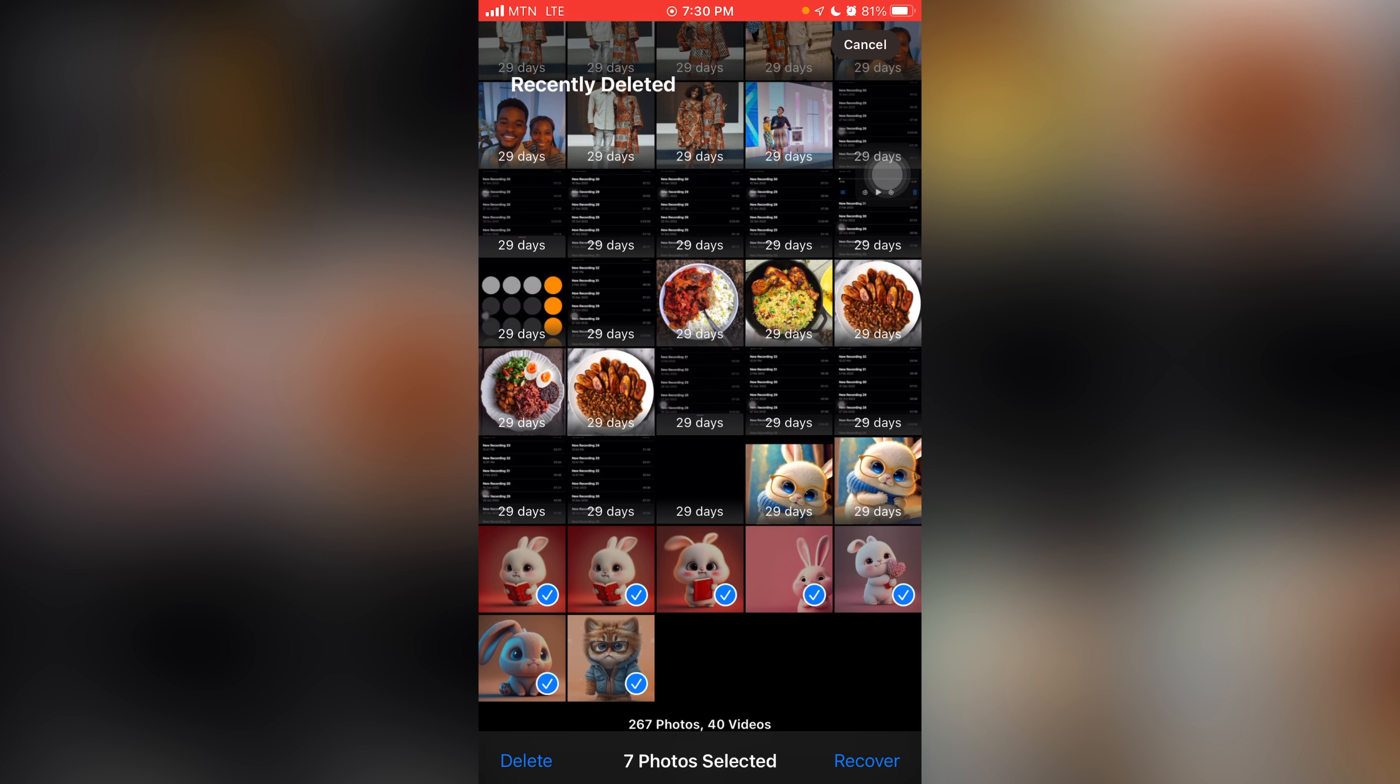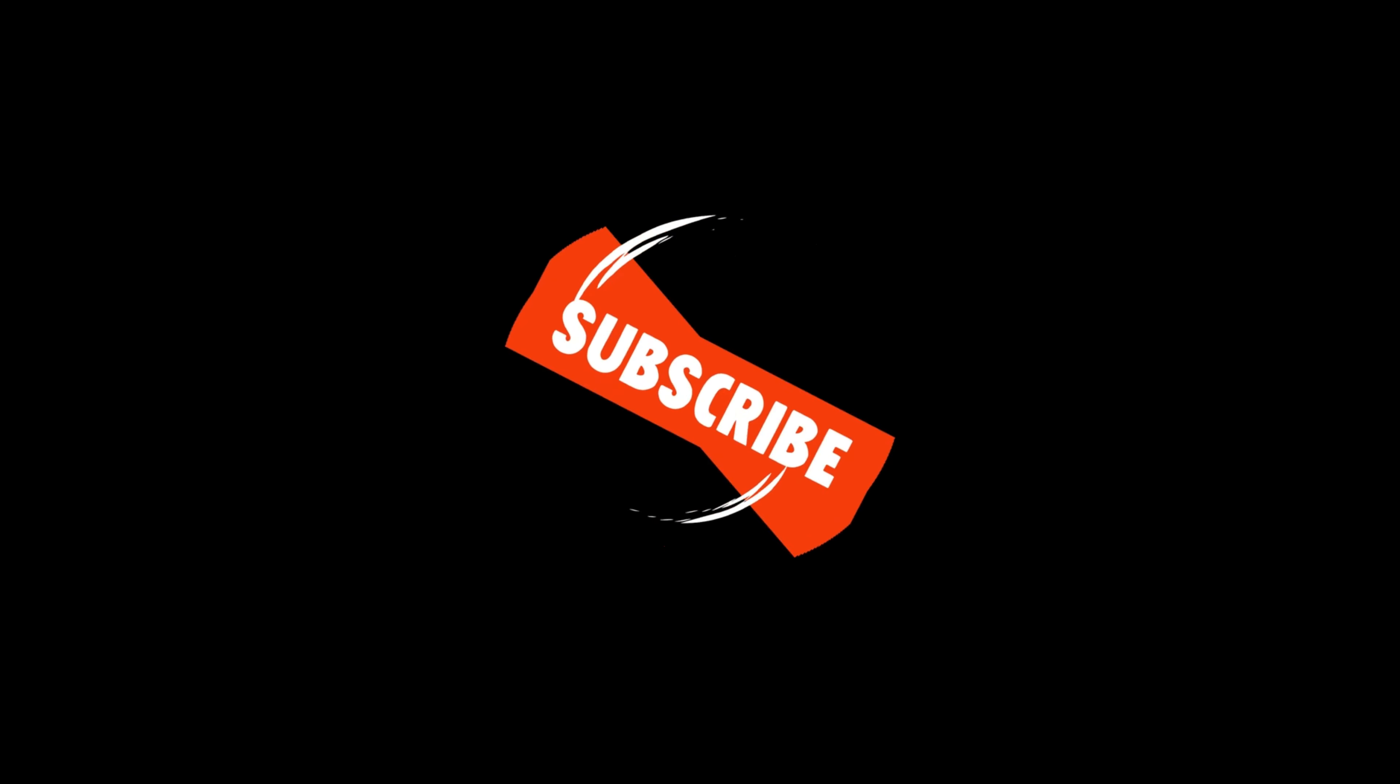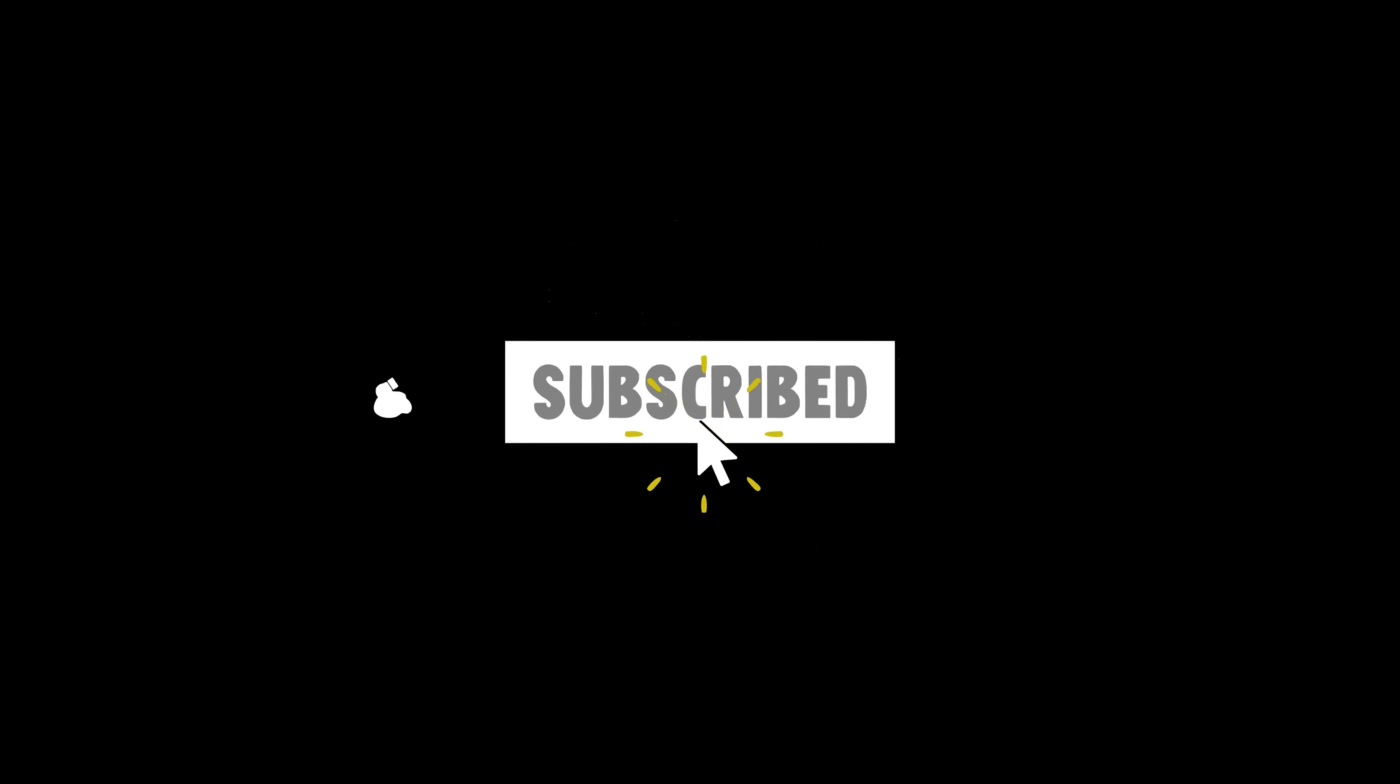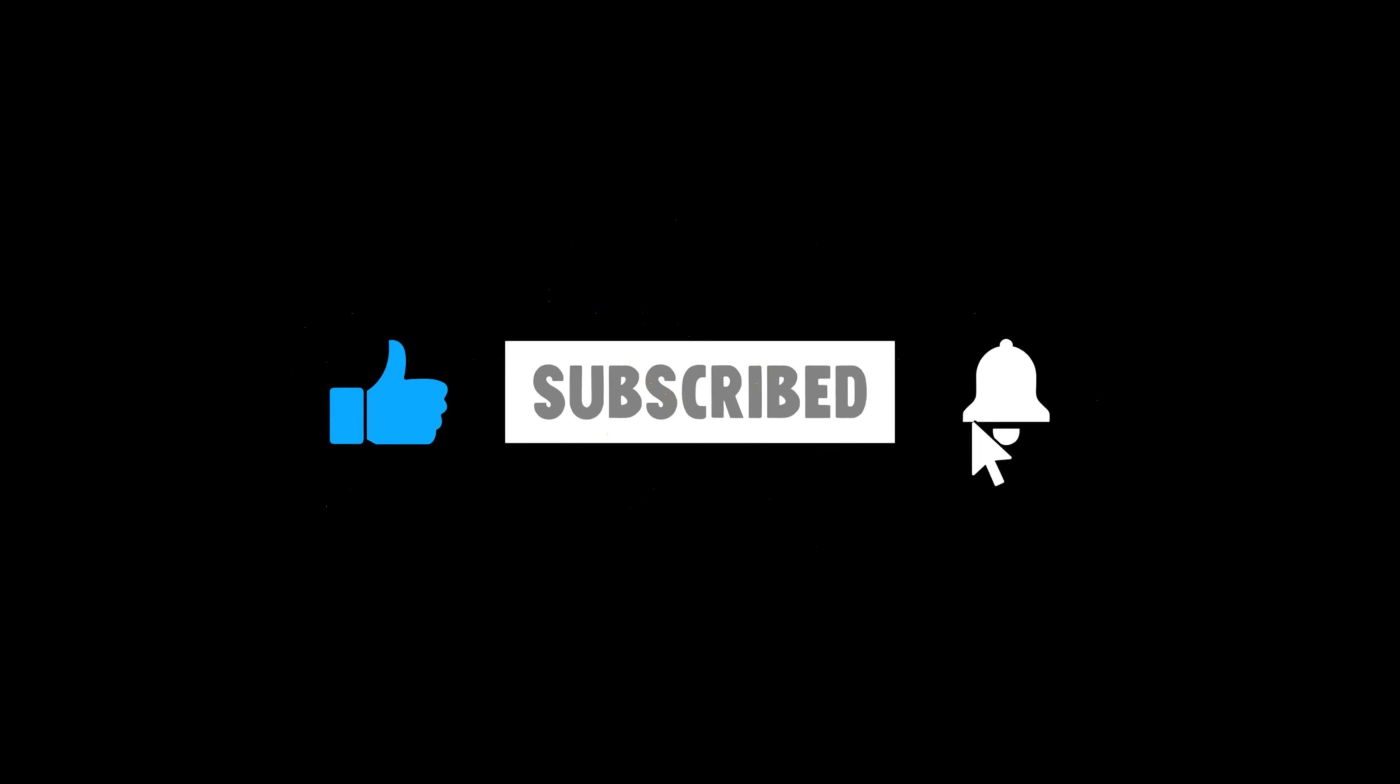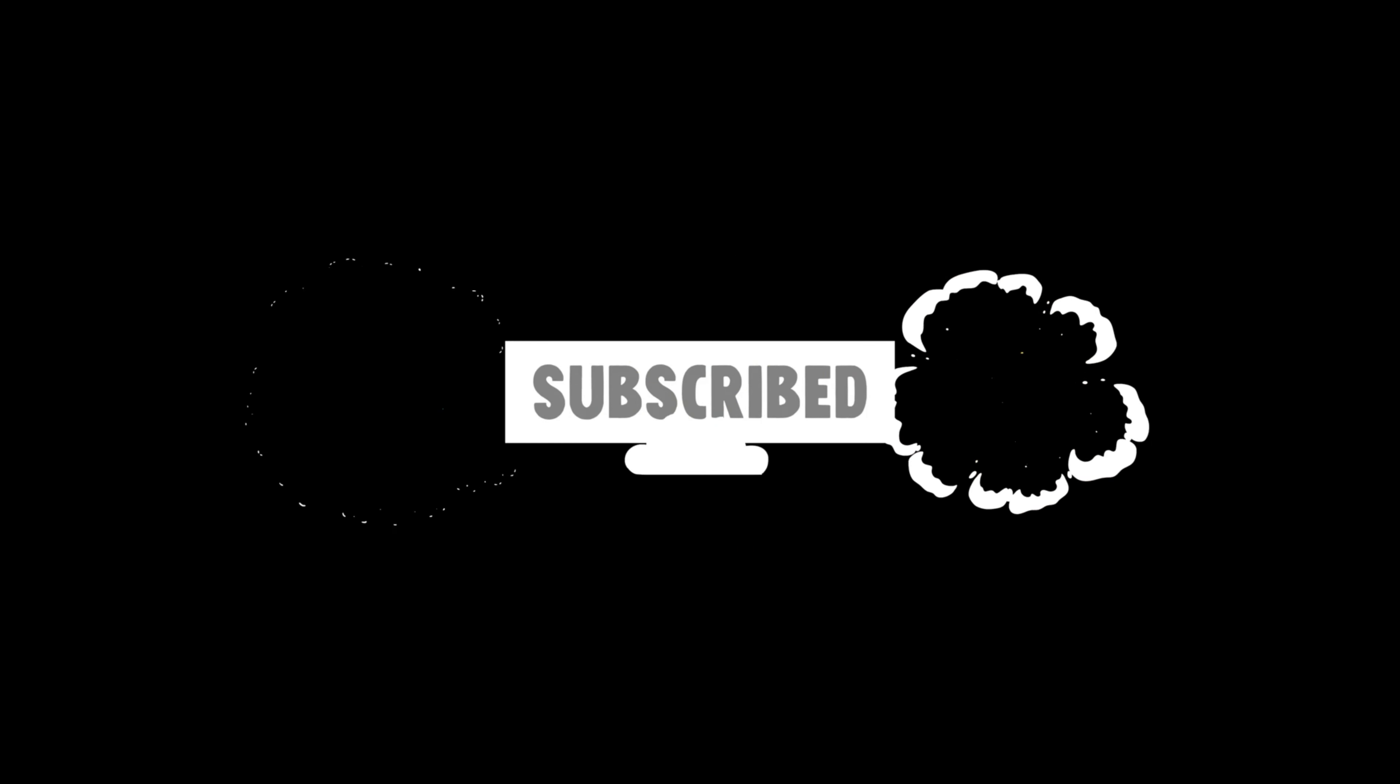So this is just a simple way of permanently deleting pictures on the iPhone. Thank you for watching this video. If this video was helpful, click on the subscribe button and share, like this video to others to also learn how to do this. Thank you for watching.